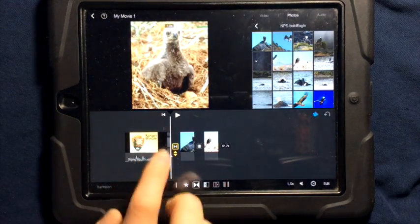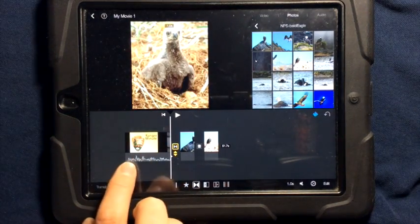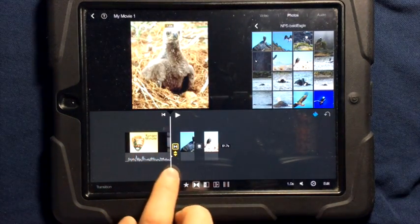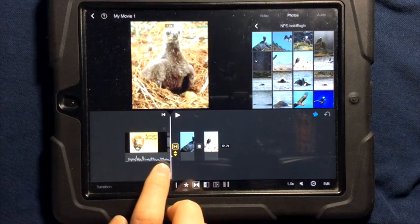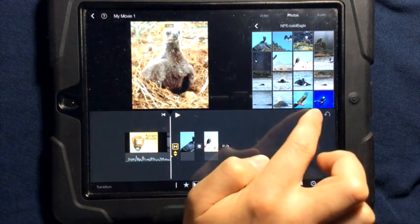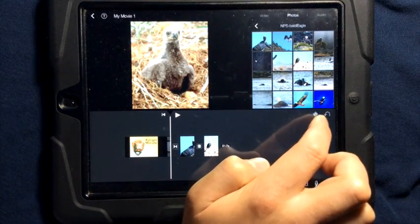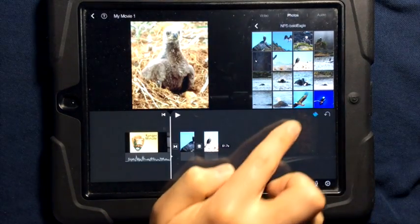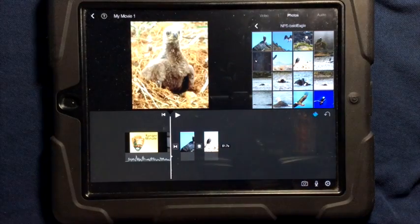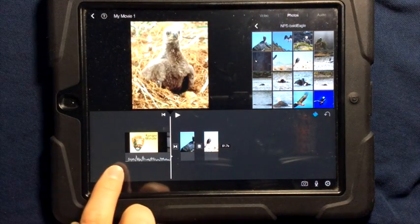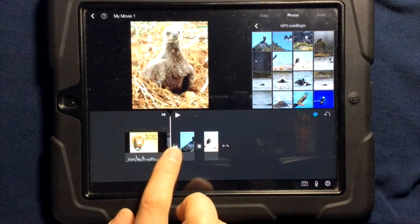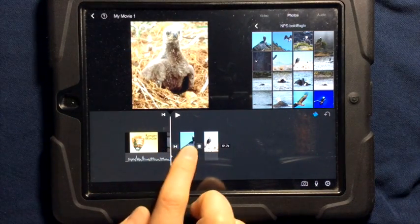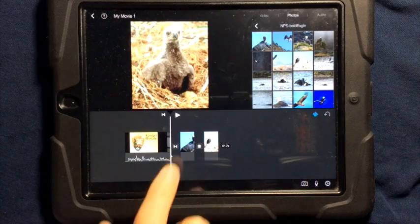In this case, I have a video with some audio and you can see the audio down below. If you don't see the audio, you can always turn on or off the audio using the waveforms. I have the audio down below and I want the audio to carry over into this transition.